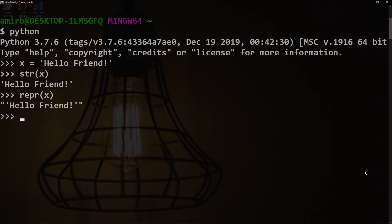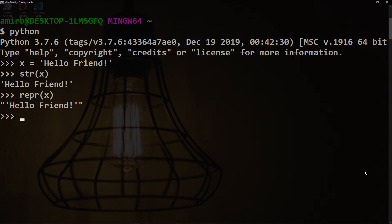You can see clearly when you print a string using the str function, the result is a string inside single quotes, while when you use the repr function, the result is single quotes inside double quotes. The str is used usually for creating output for end users, while the repr is mainly used for debugging and development.